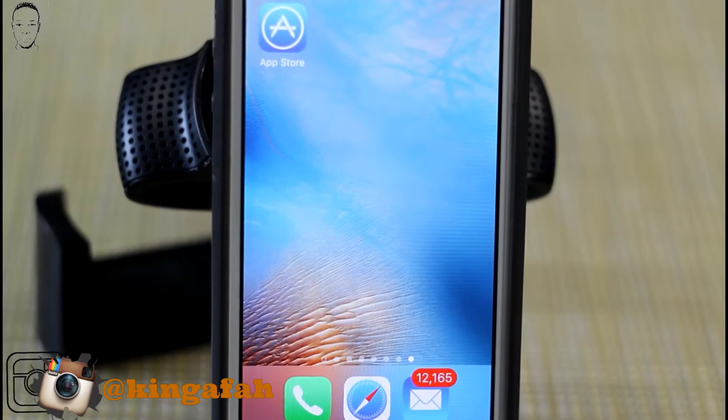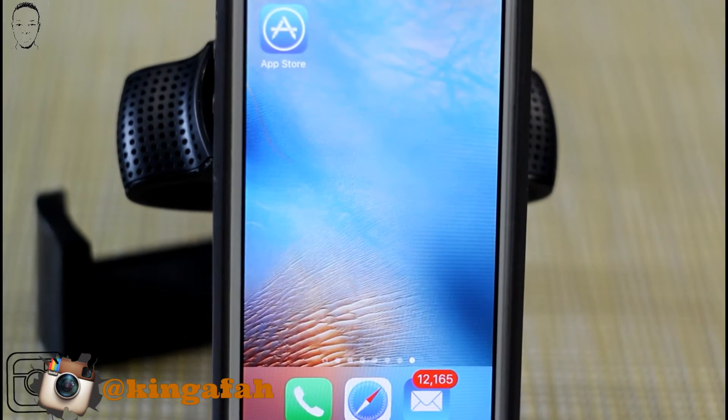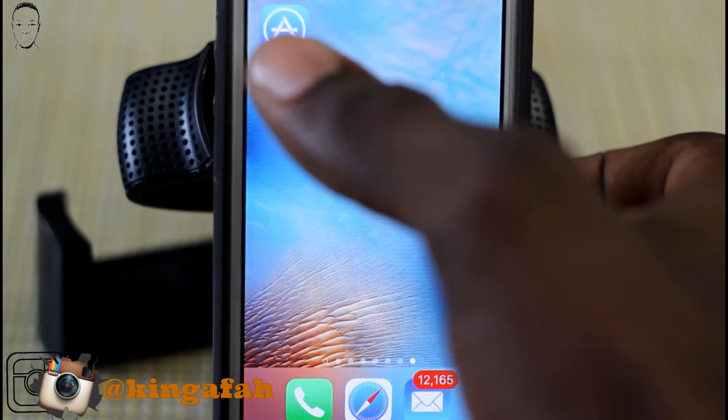Let me show you guys how to get this VPN on your phone — free VPN. Let's get into it. You're going to get on your phone and go into the app store.